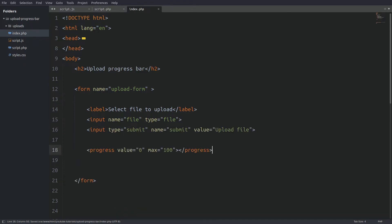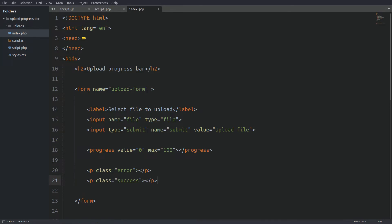After the submit button I have the progress element. The initial value is set to 0 and the max value is set to 100. That means that the progress indicator will fill up the whole width of the element. And last I have two placeholders. In the first element we display any errors and in the second element we display the success message. This is all the HTML we need.